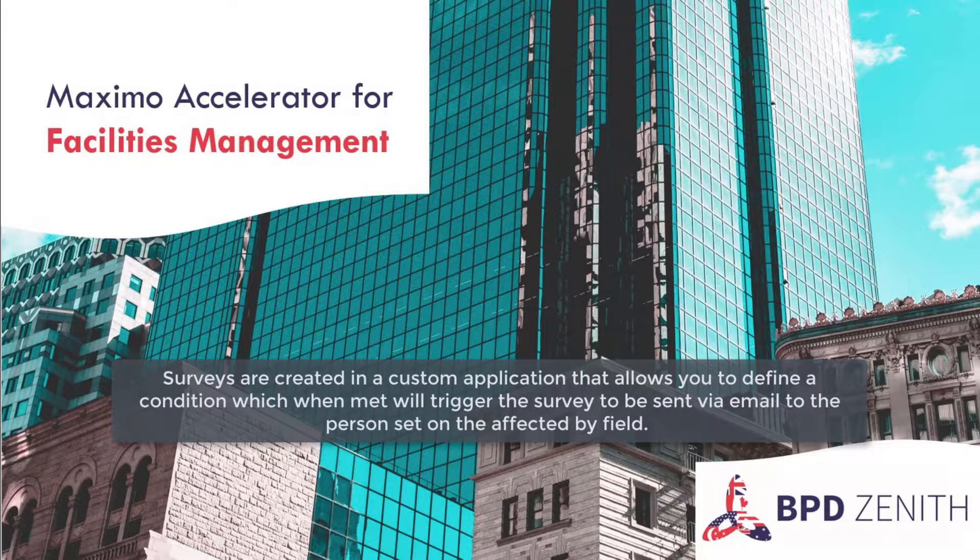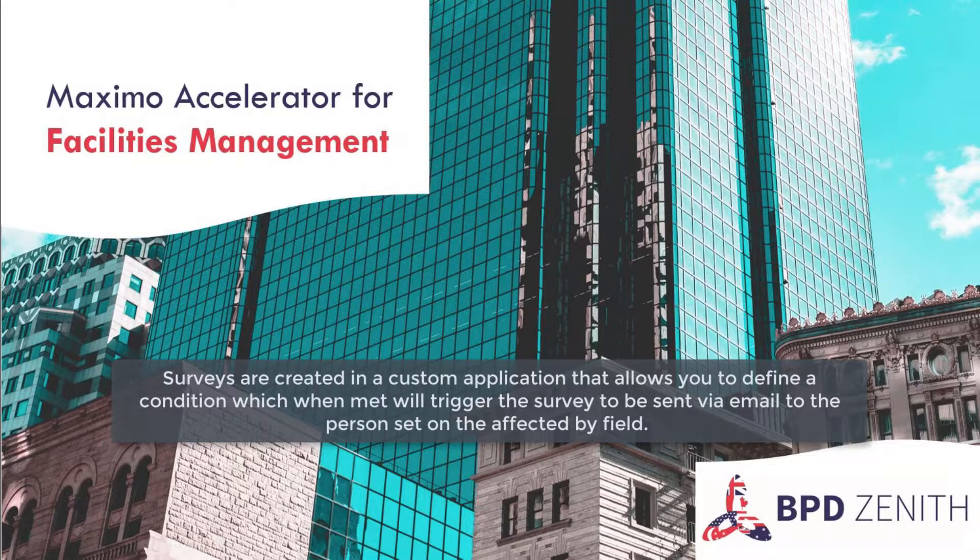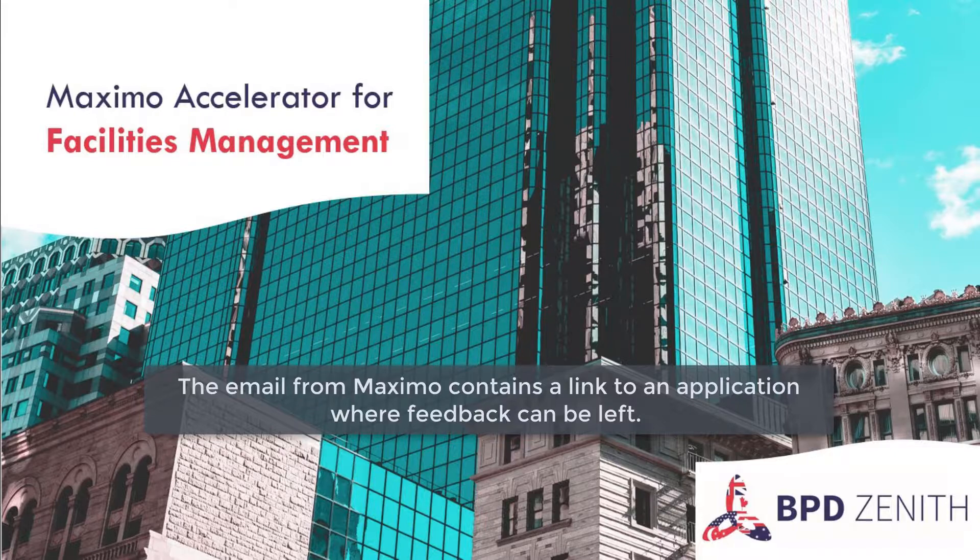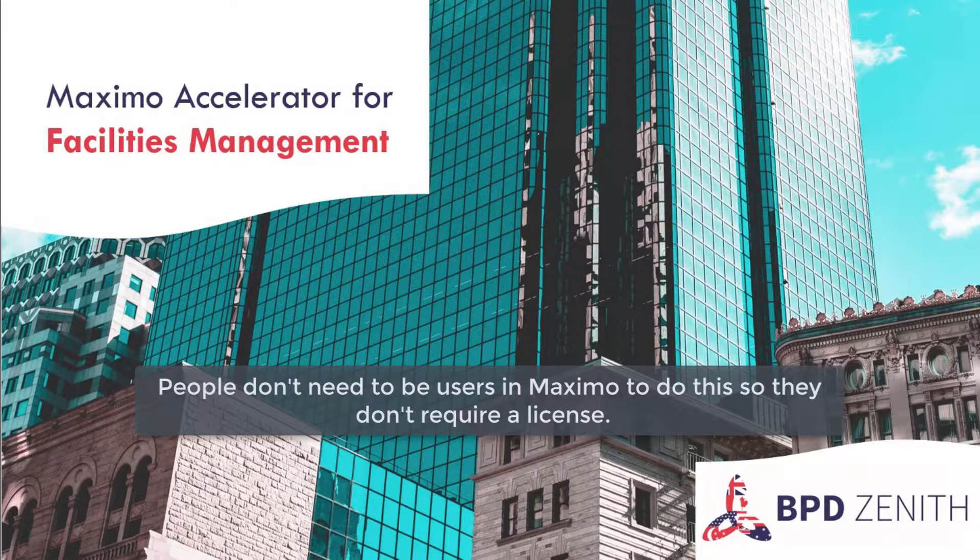Surveys are created in a customer application that allows you to define a condition which, when met, will trigger the survey to be sent via email. The email from Maxime contains a link to the application where the feedback can be left. People don't need to be users in Maxime to do this, so they don't require a license.